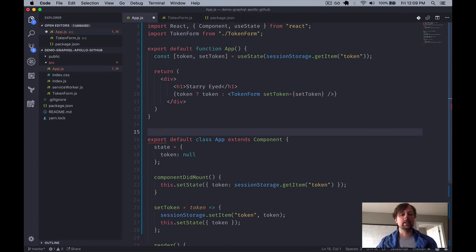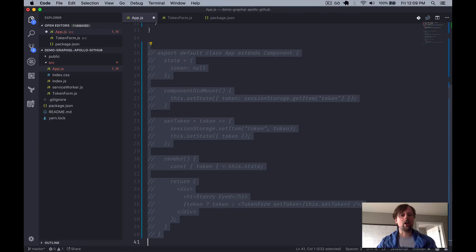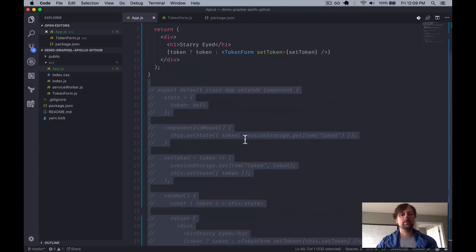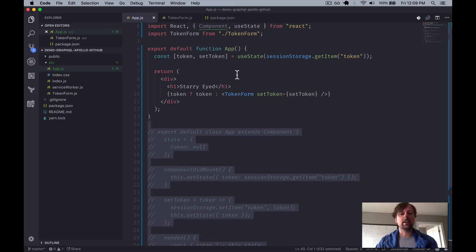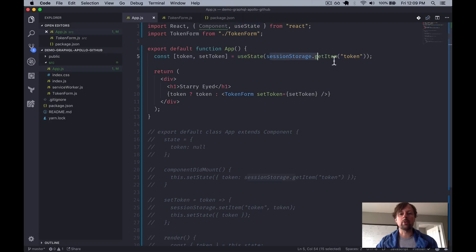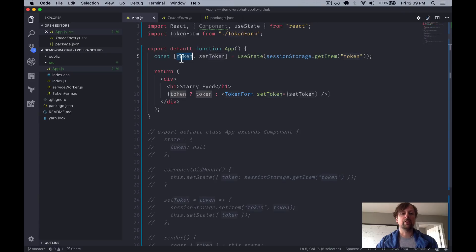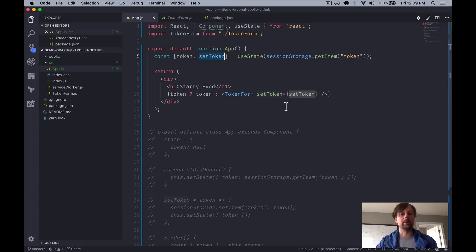Okay, so let me just comment that out, and we'll see if it works. Okay, it seems to be working. It's loading from session storage. It's putting the variable here and the function here, and everything looks to be good.